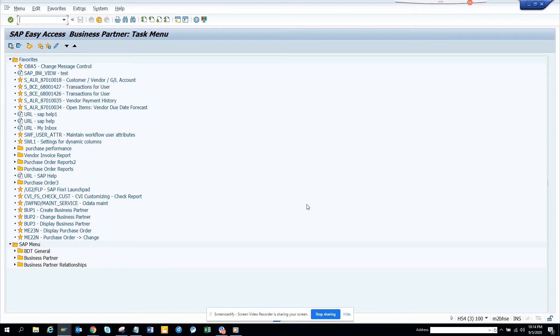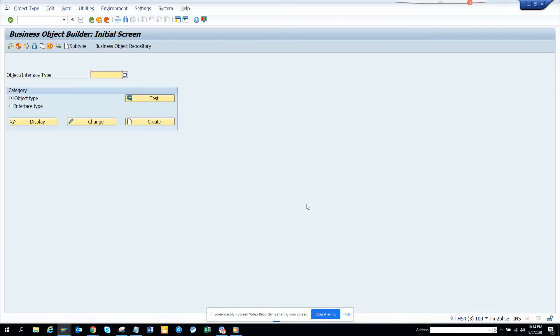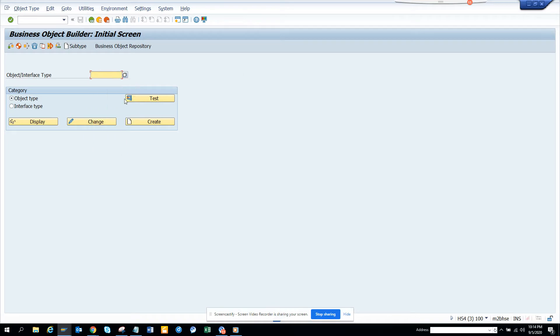So in order to do that, the transaction code for business objects is SW01. Here I'll enter SW01, and this is for purchase order. I'll click display.